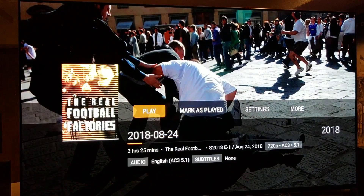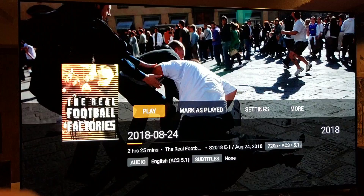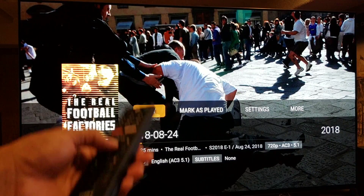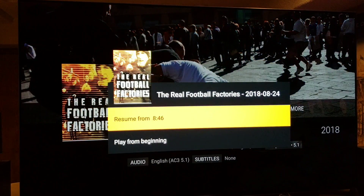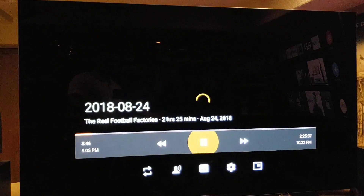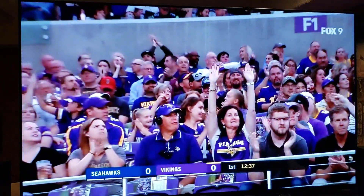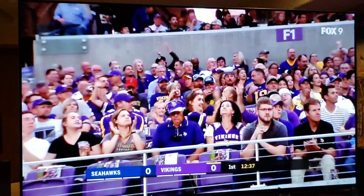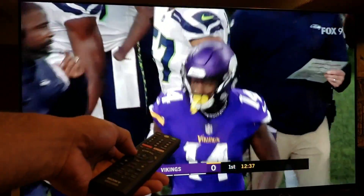Vikings football is in the library, and I can even resume from the same exact spot — right after Stefon Diggs' first down from third and ten — and boom, we're good.